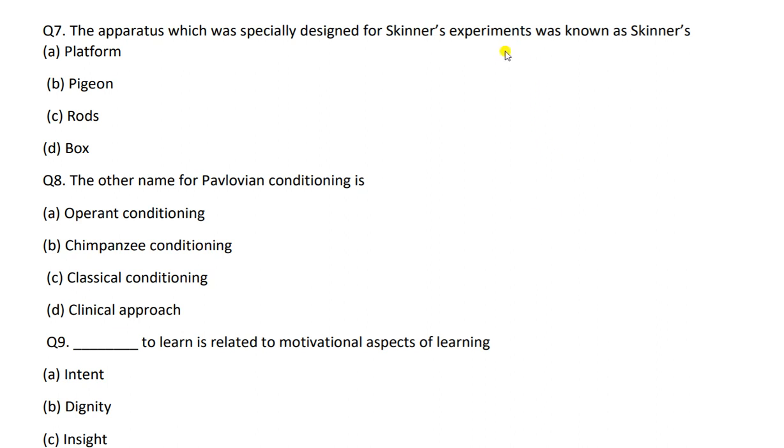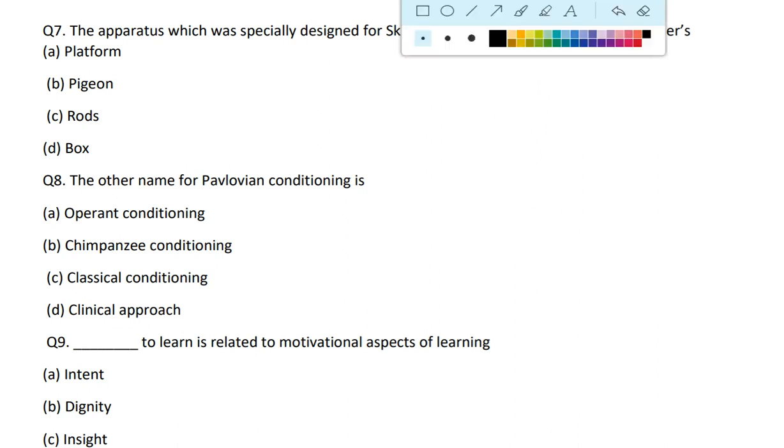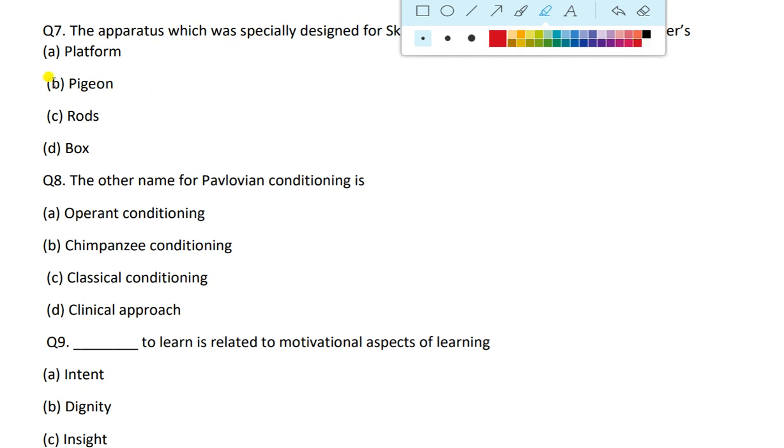Skinner is a psychologist who experimented on pigeons and rats. He placed these animals inside a box, so his apparatus is known as Skinner's Box. The answer is Box.